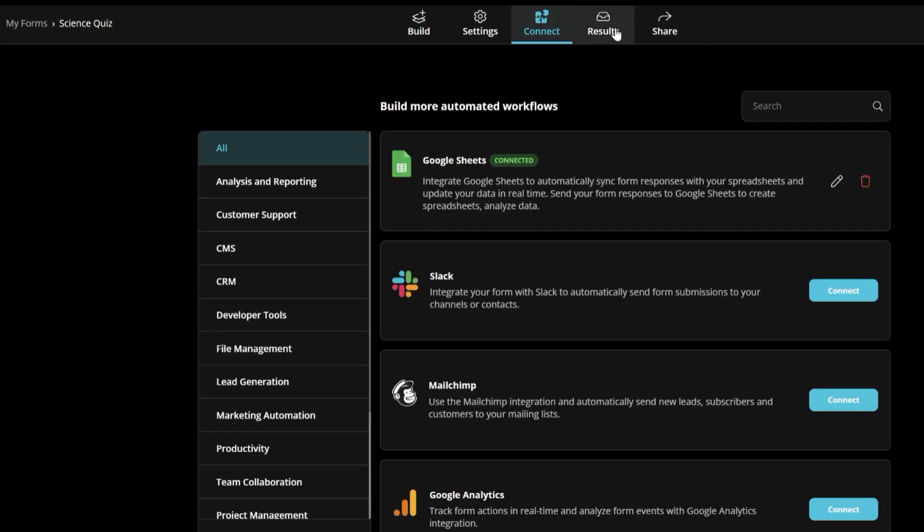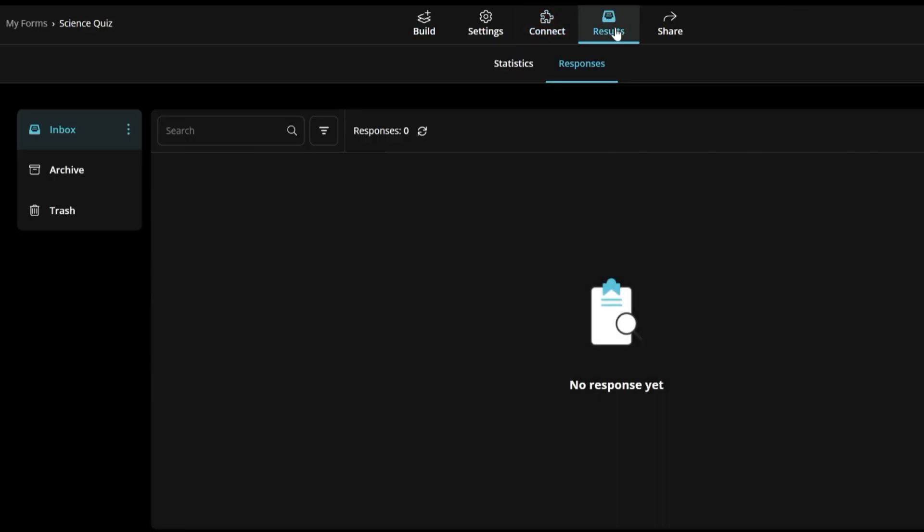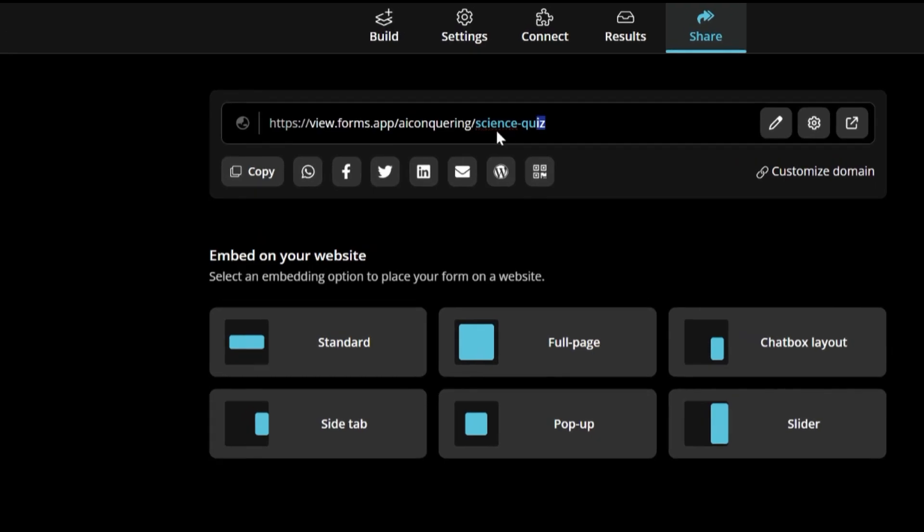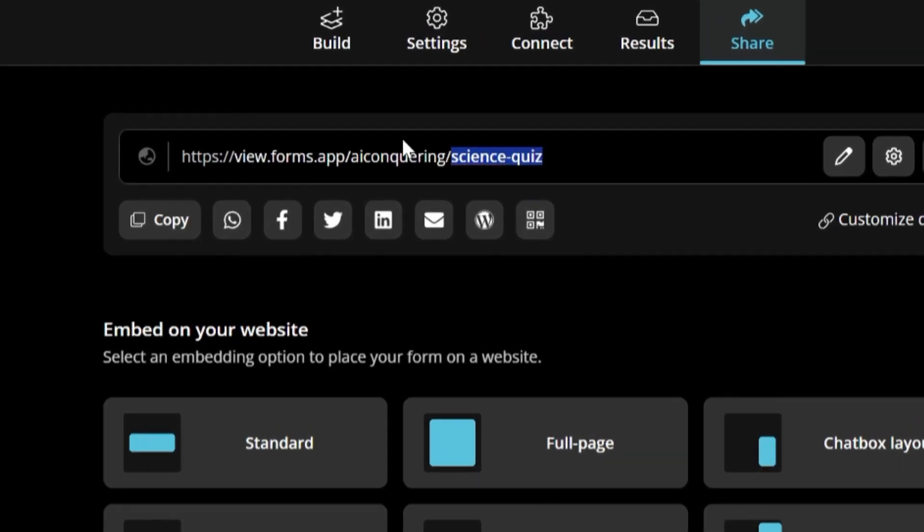Here, you will be able to see the results of your form. But first, you will have to share the link to your audience. Here is it, and you are free to change the domain. Awesome!